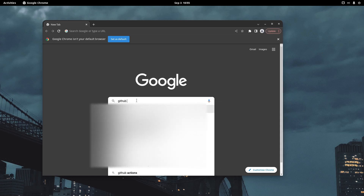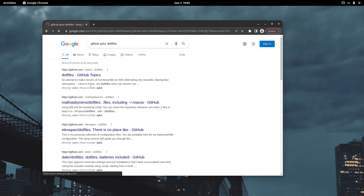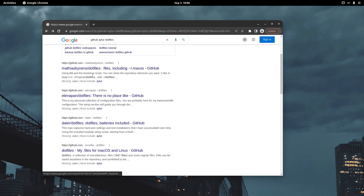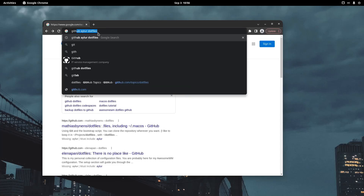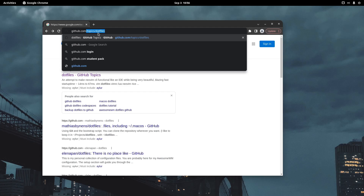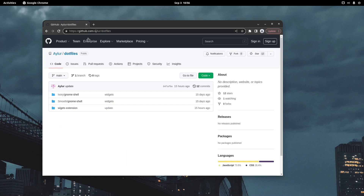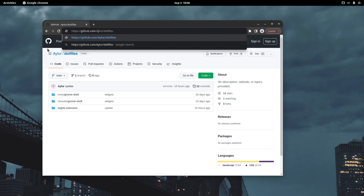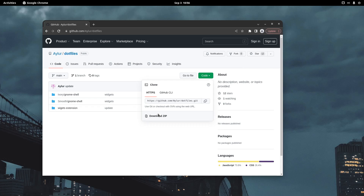Search for 'github aylur dotfiles' and press enter. If you can't find it, enter the URL directly: github.com/aylur/dotfiles — just make sure the 'A' is capitalized to be sure you're at the right place.